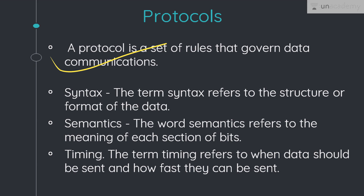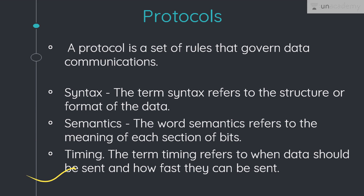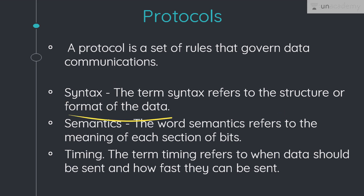The key elements of protocol are syntax, semantics and timing. The first one is syntax. The term syntax refers to the structure or the format of the data, which means the order in which the data is presented. For example, a simple protocol might expect the first eight bits of the data to be the address of the sender and the second eight bits to be the address of the receiver, and the rest of the stream to be the message itself. So if the parties follow this protocol, on receiving the packet they can easily figure out the sender's address and the message.